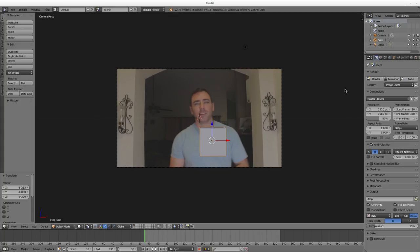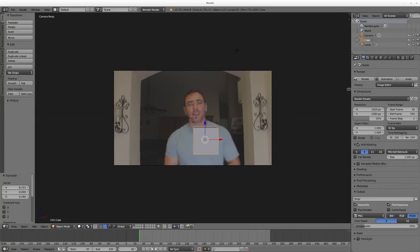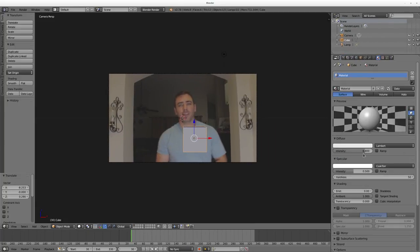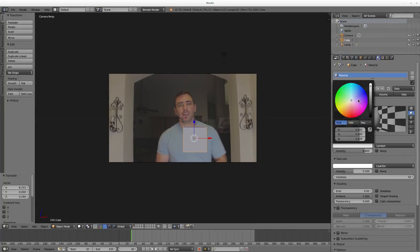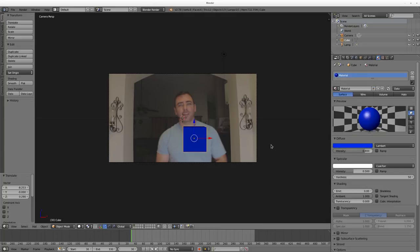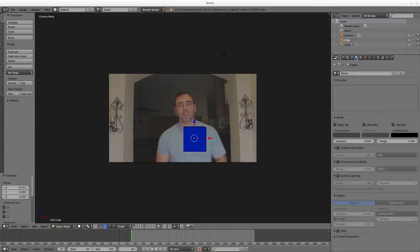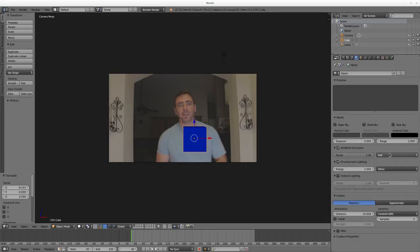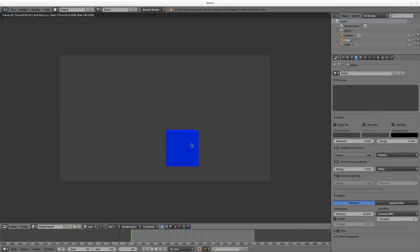I'm going to hit N to get rid of that sidebar, and with the cube selected I'll go to Materials and change this material to a blue color. Basically I'm going to put a little block down here with my name in it — it won't be very pretty, I'm just showing you the basics. When I render it's still black, so instead of moving the lighting I'm going to use Ambient Occlusion. It slows down rendering a little bit, but now I have a blue box.